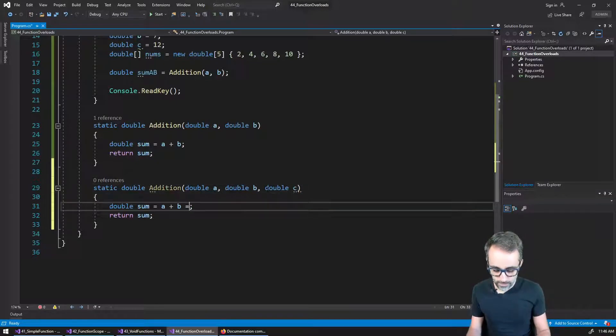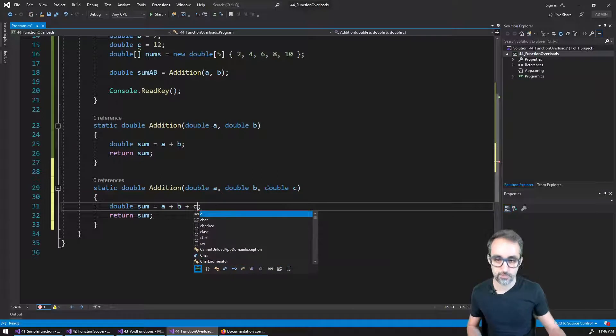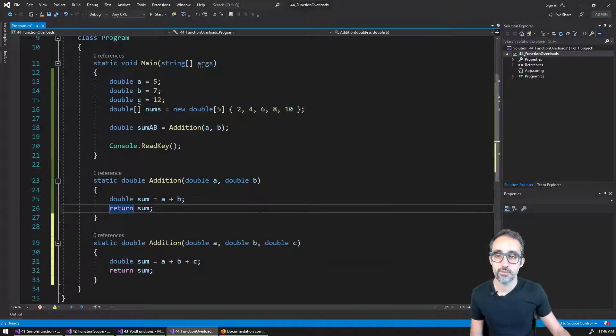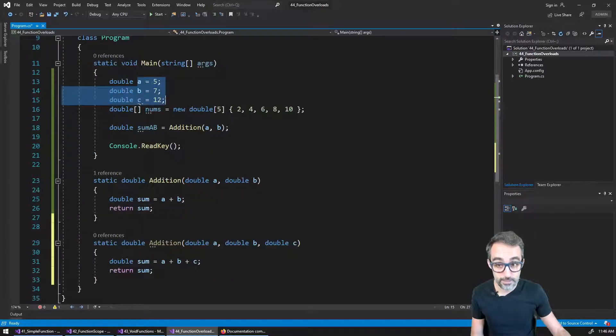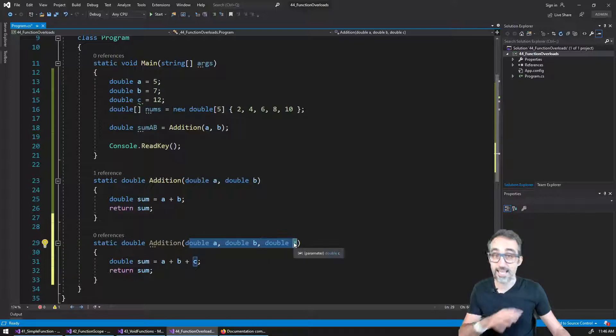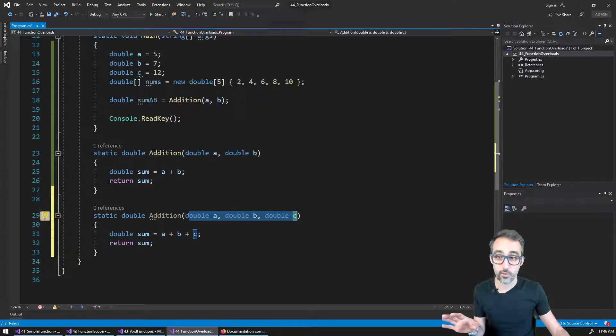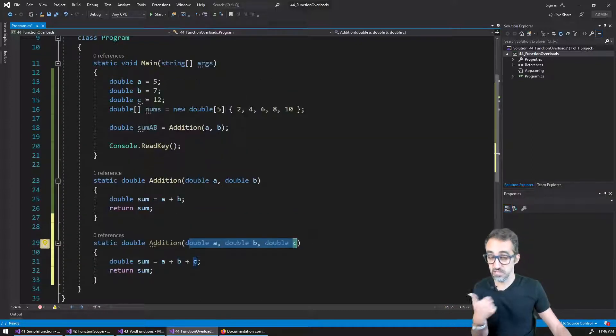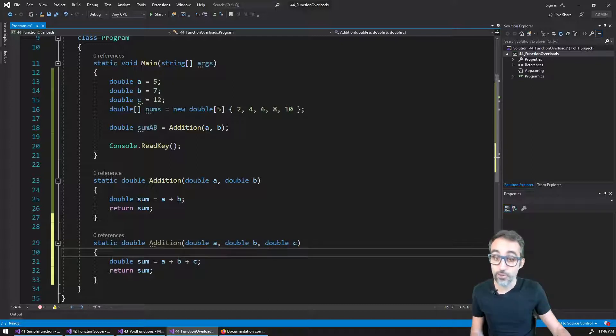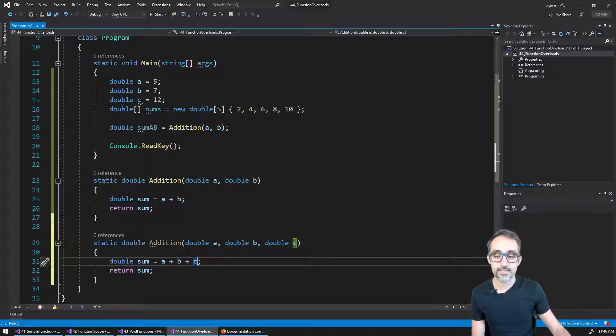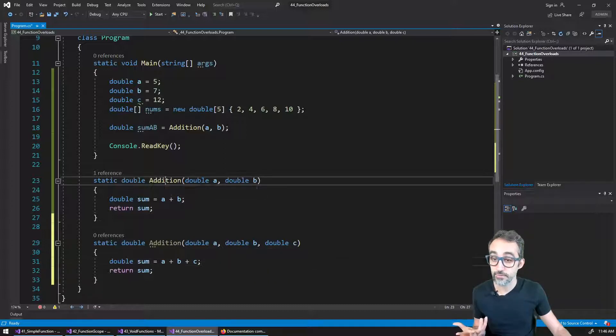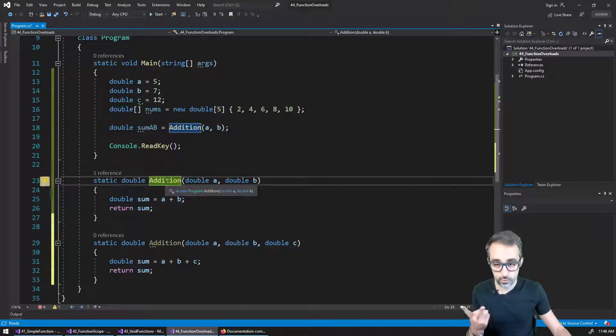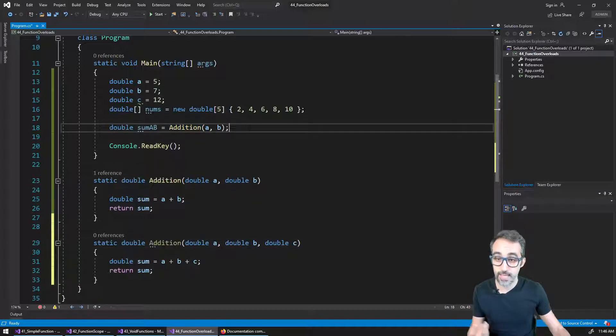I'm going to use that here in the computation. Remember that the fact that these are called A, B, and C, and these are called A, B, and C is absolutely a coincidence. I should have actually named it different to avoid confusion. They do not have to be called the same. But now you can see that I don't have a name conflict. I have a function that takes two numbers, a function that takes three numbers.